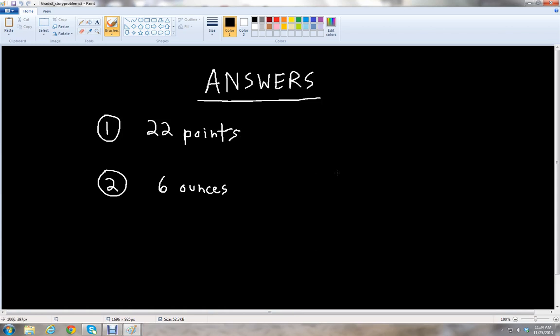If you got those answers correct, great job! You have a good understanding of how to read short story problems and convert them into mathematical sentences with addition and subtraction. This has been McGahee — thank you for watching this video lesson on short story problems with addition and subtraction. Please stay tuned for more lessons on YammyChess.com. Have a great day!